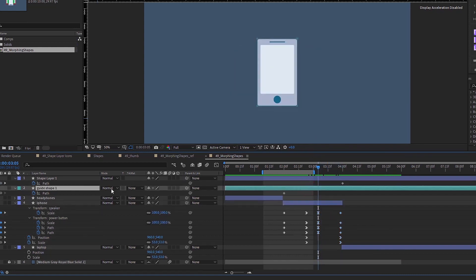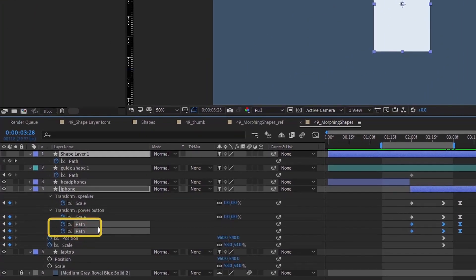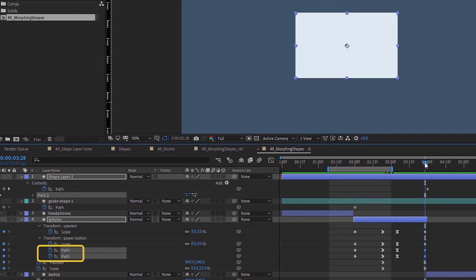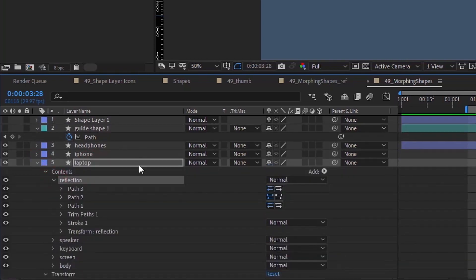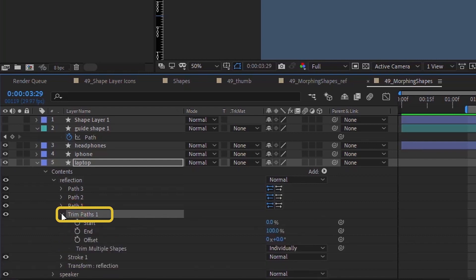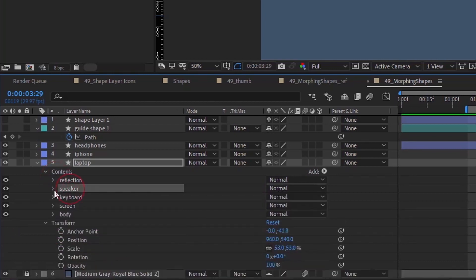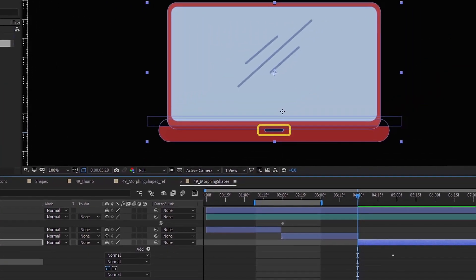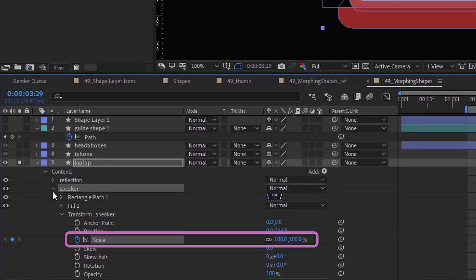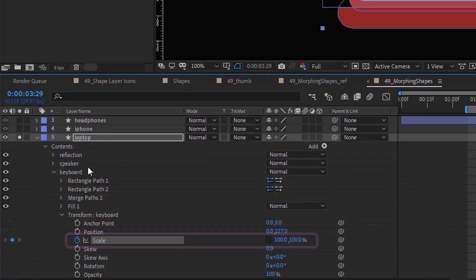Right now it's going back to that first guide shape. Copy the keyframe from our new guide shape, click on anything that has path, and Control+V — so now that will become the wider rectangle. We need to prep our laptop shape for animation. The reflection path has a trim paths, so we're not going to morph this group — instead we animate the trim paths. Put a keyframe for end at 100%. For speaker, it's a small shape so we'll animate its scale. The keyboard has a merge paths, so we'll animate the scale of that group.